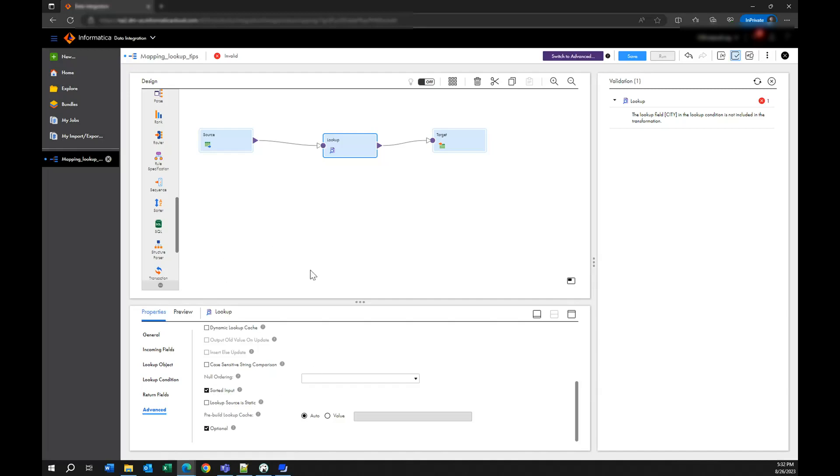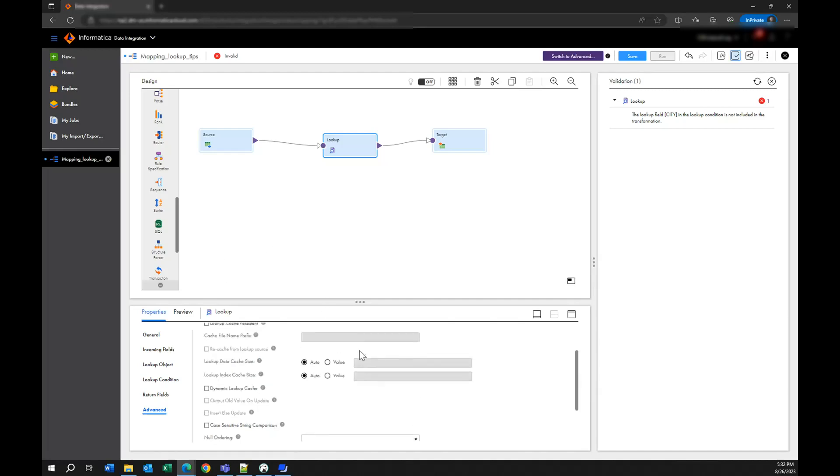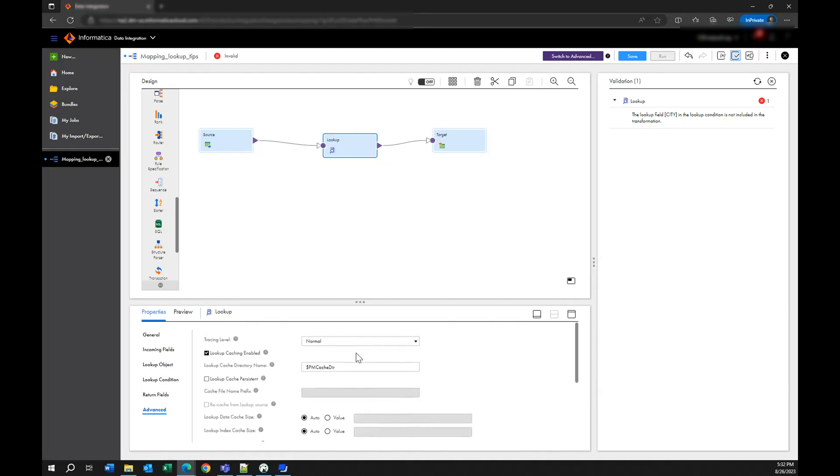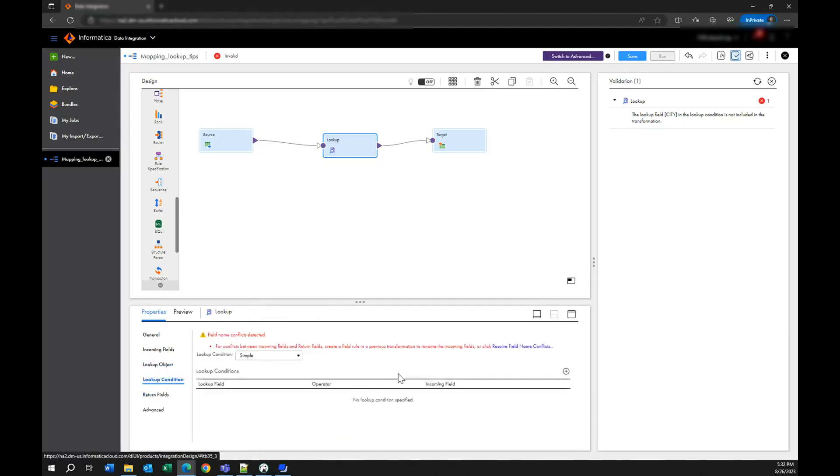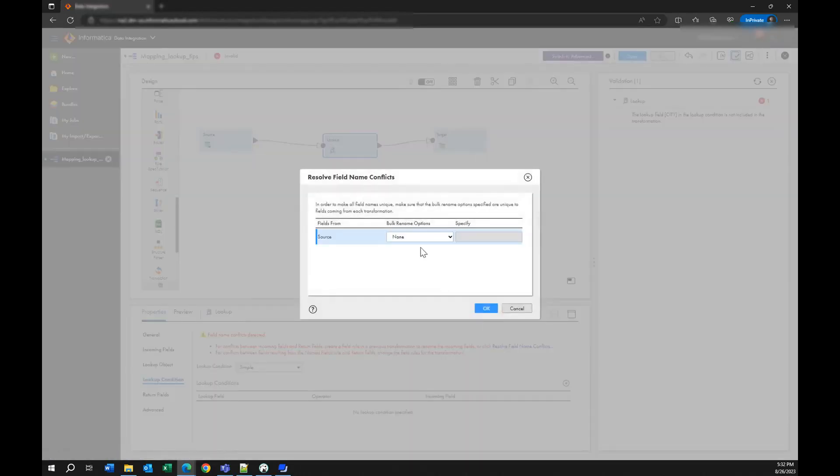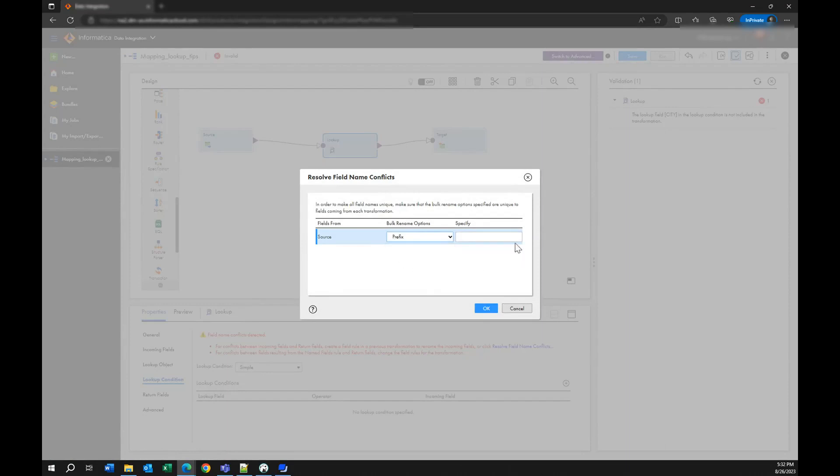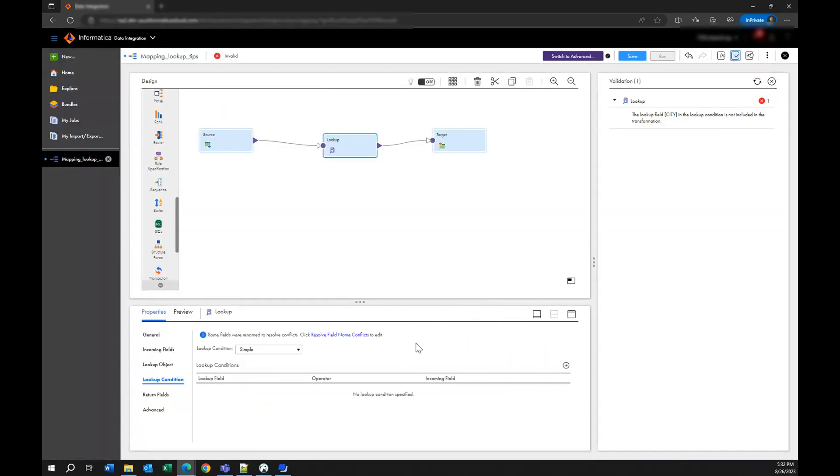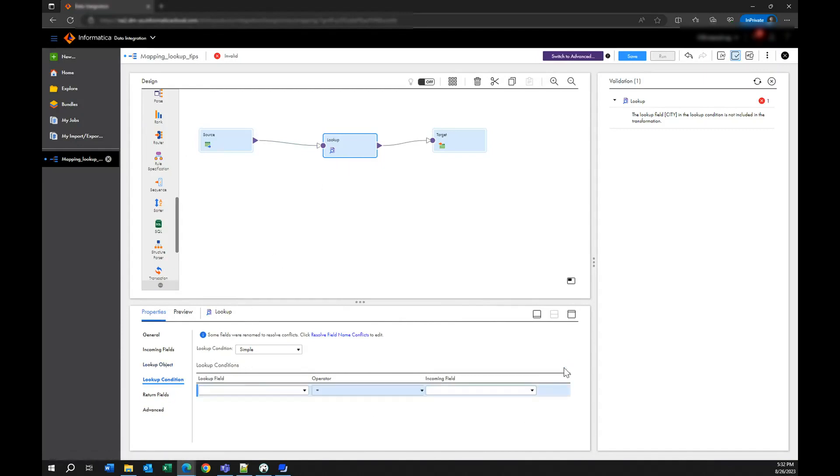Another thing that you can do to improve the performance is... let's go to select your lookup condition. In this case the names are very similar from my source to my lookup so I am going to create a prefix to make a difference between incoming data and lookup data. So let's create the lookup condition. I want to look up my information based on the city, I want to make it equal.